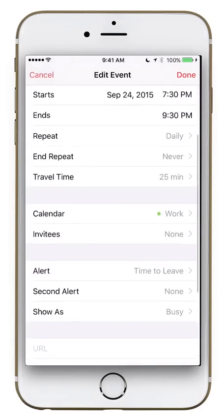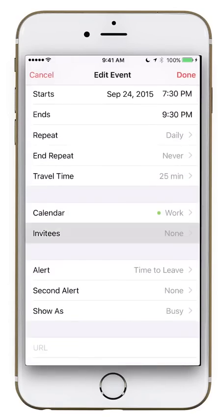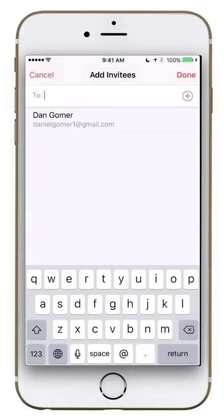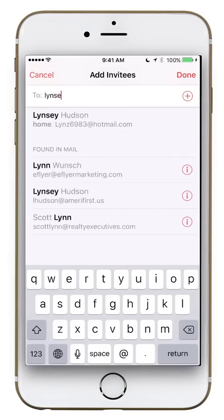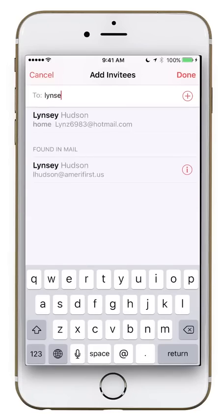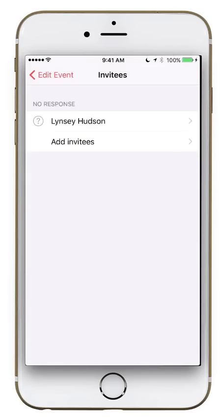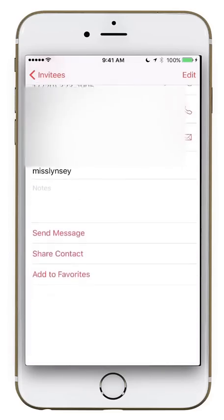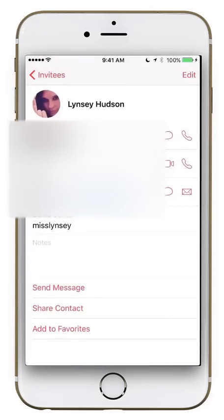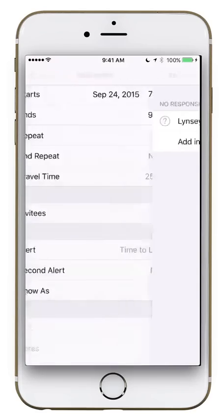Under Invitees, you can invite whoever you want. For this dinner date, I'll invite my wife — just type in the person's name and it brings up a list of contacts. I'll select her main email address, hit Done, and now she's been invited. It will show that there are no responses yet.